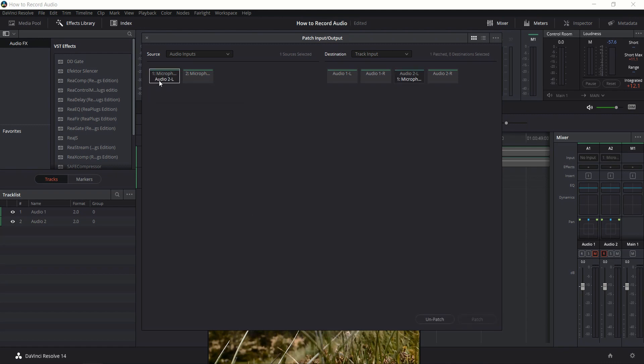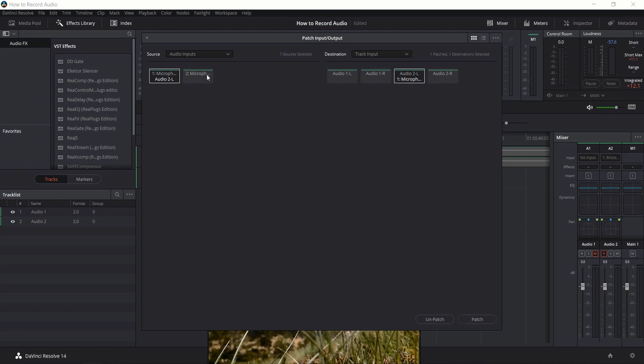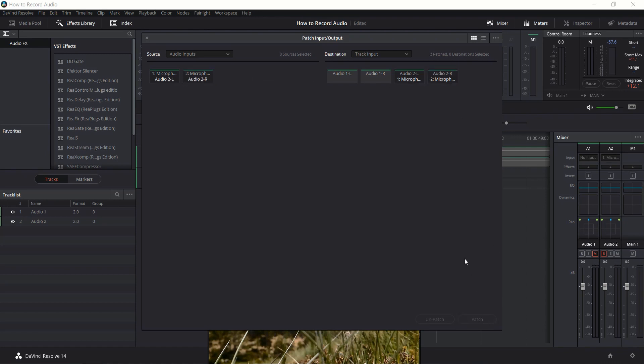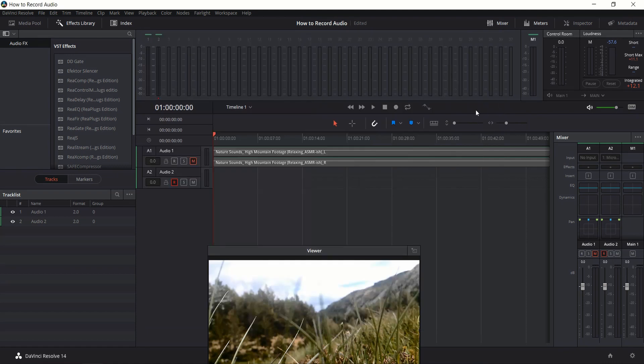So microphone 1 gets assigned to the left, and then microphone 2—basically it's the same microphone but two different channels—gets assigned to audio 2R. Now we have a left microphone input and a right microphone input, so we should be able to record with that.